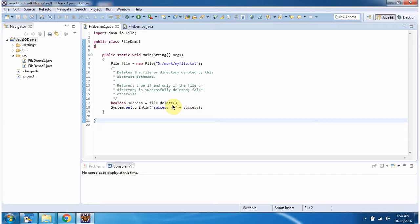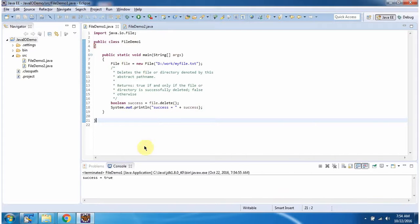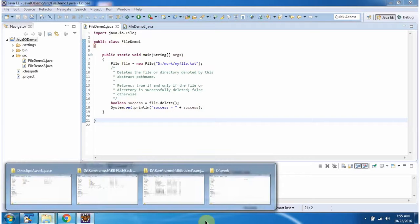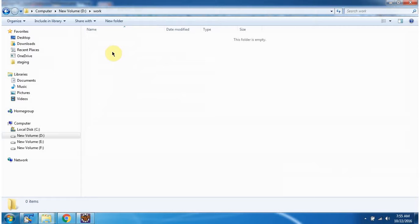Then I am calling the delete method. This method will delete the file, and if the delete operation is successful, it returns true. If the delete operation is not successful, it returns false. I am running this program. It returns true, meaning the file is successfully deleted. You can see myfile.txt is deleted.